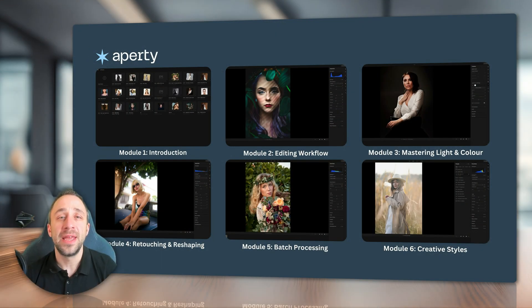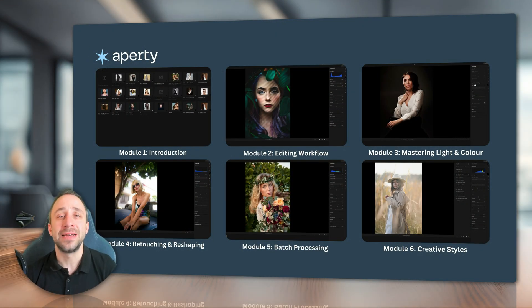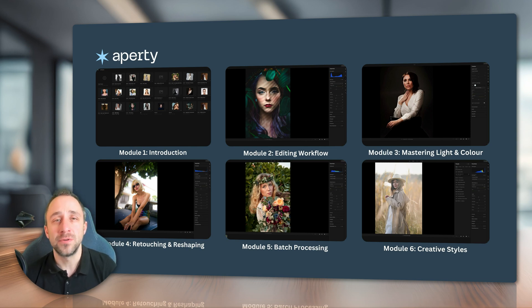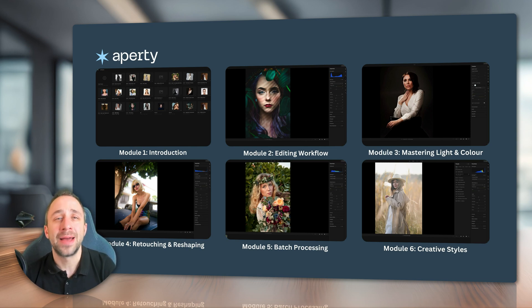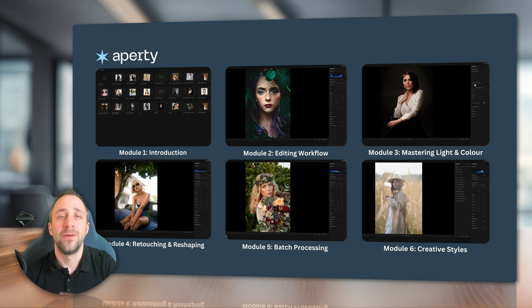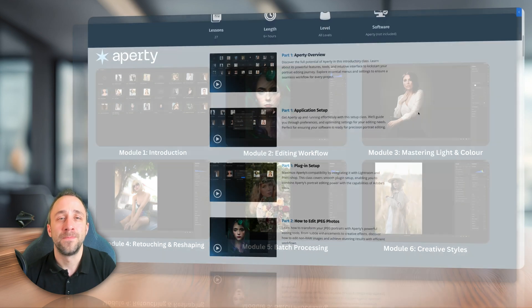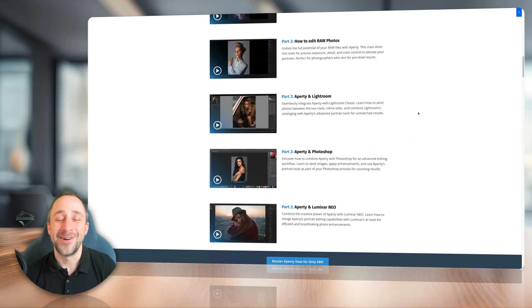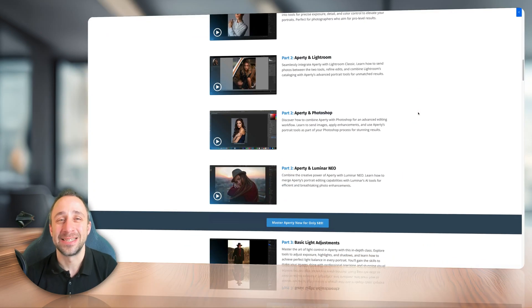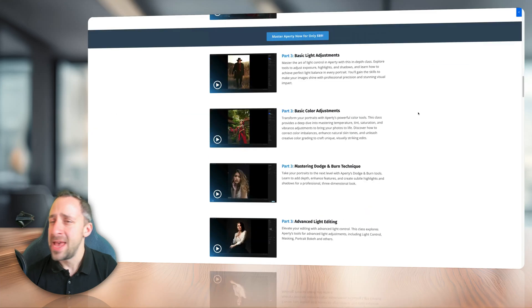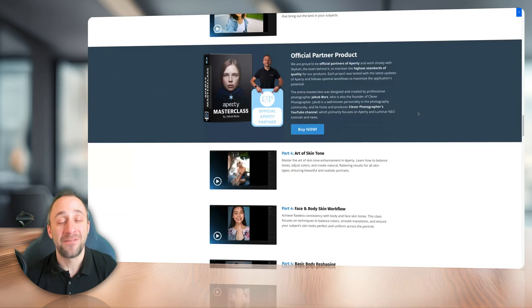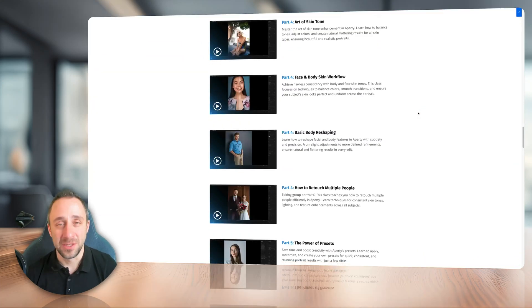Starting from the beginning, the Masterclass is organized into 6 modules, each one of them focusing on one important part of the portrait editing workflow. Overall, it includes over 26 videos and more than 6.5 hours of content.